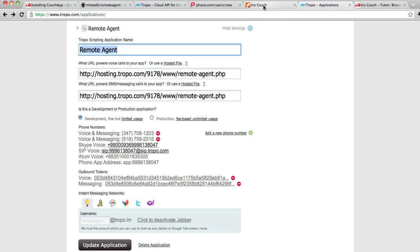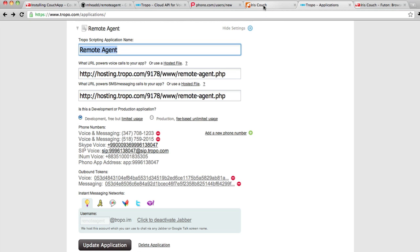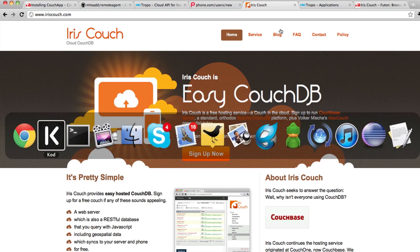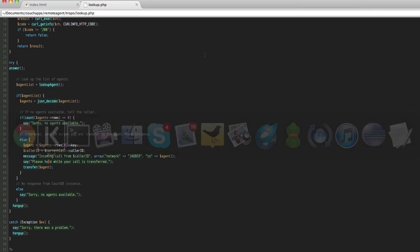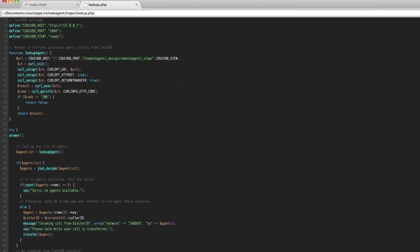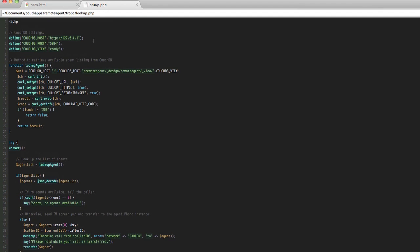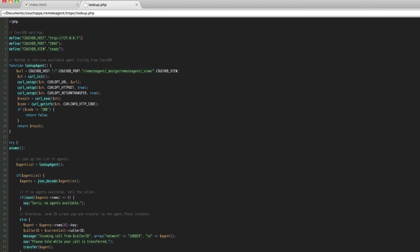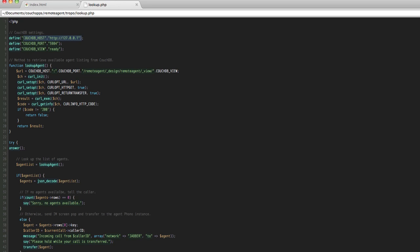The next thing you'll need to do is you'll need a CouchDB instance. I recommend Iris Couch because it's fast, simple, and easy, and if you go there you'll get a free instance for your use. You're going to need to make sure that your Tropo application knows where your CouchDB instance lives, and that's pretty much it.